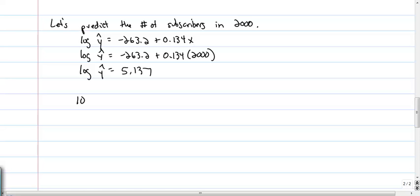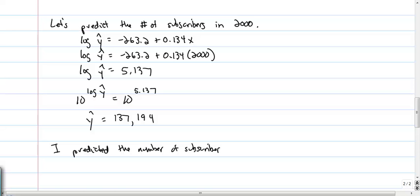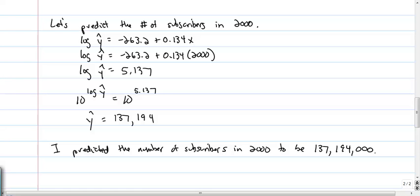To solve for Y-hat, we use those as powers of 10. So 10 to the log(Y-hat) equals 10 to the 5.137. Since 10 to the log(Y-hat) is Y-hat — using the exact value in my calculation — I get a value of about 137,194. My final answer: I predict the number of subscribers in 2000 to be 137,194 thousands of subscribers.